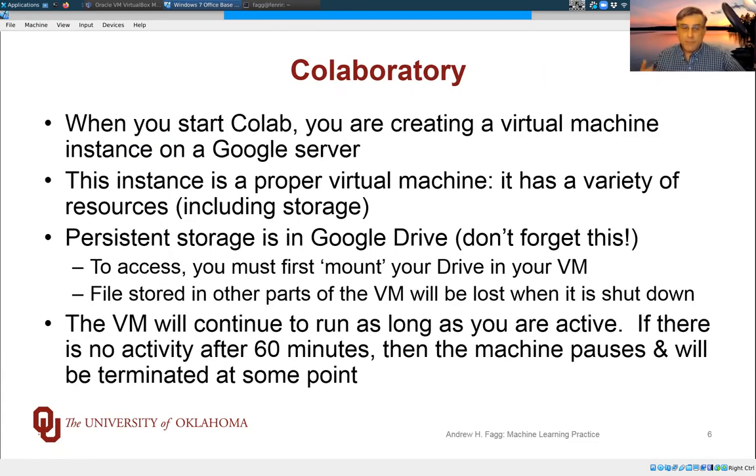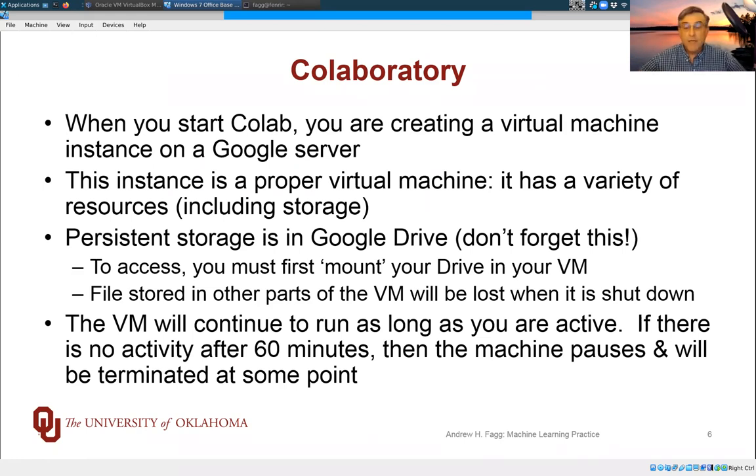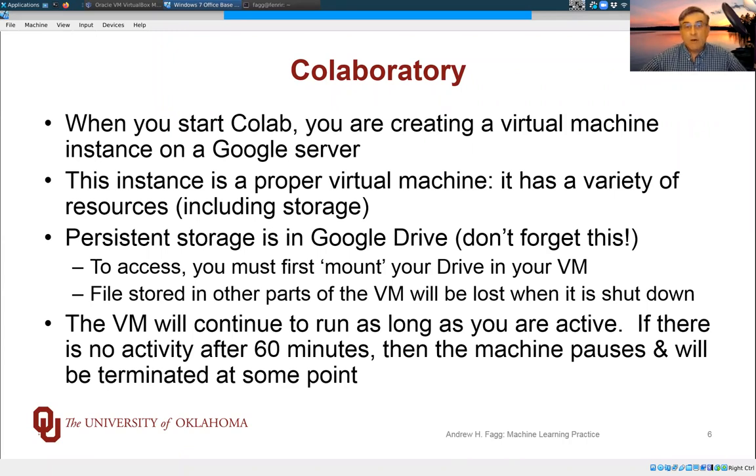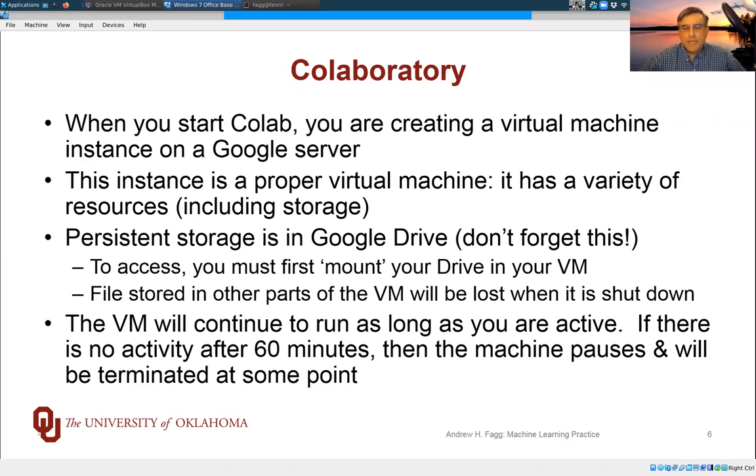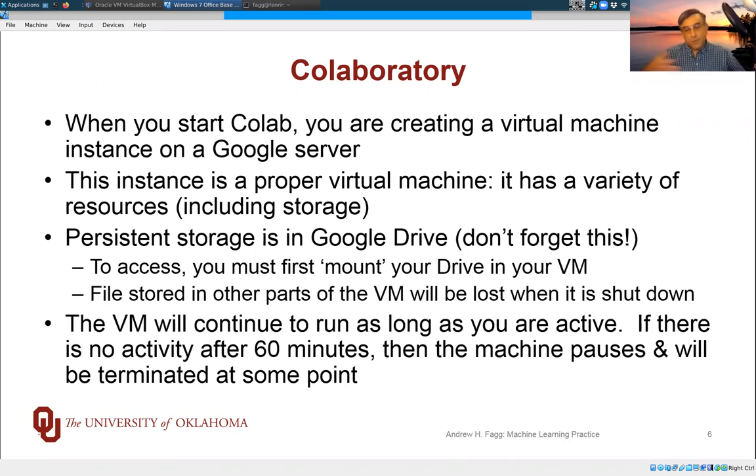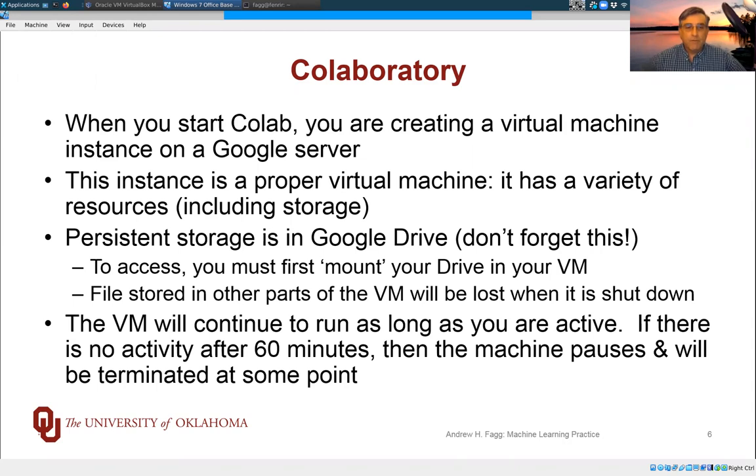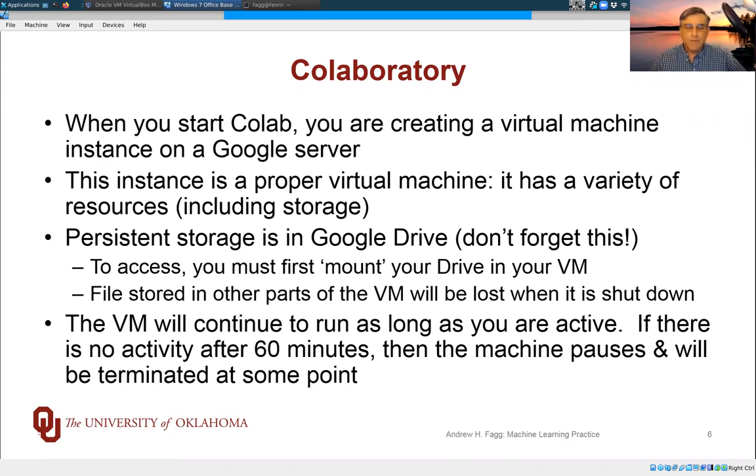So what's actually going on under the hood when you start CoLab is that you're actually starting a virtual machine instance sitting on some Google server out in the ether somewhere. This is a proper virtual machine, and it's executing a variety of Linux. In order to support that virtual machine, there are lots of resources that are brought to bear to make that happen.